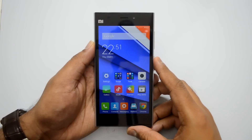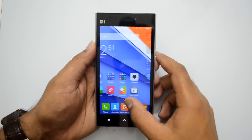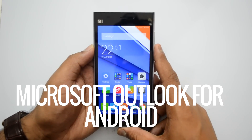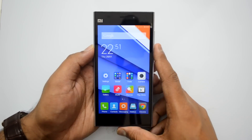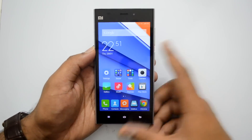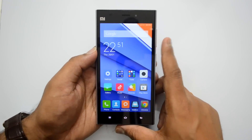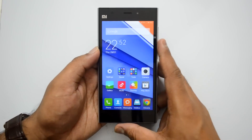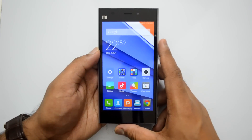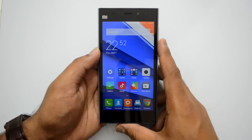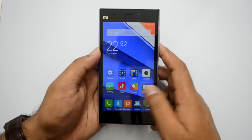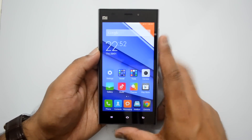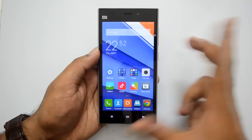Hey guys, this is Normel here for Technique, and today we'll have a quick look at the new Outlook app which has been released for Android and iOS by Microsoft. The new Outlook app is totally different from the Outlook.com app, which was supported only for Outlook.com accounts. This new email app supports almost all email services including Gmail, Outlook, Yahoo, iCloud, Exchange Server, and a lot more.